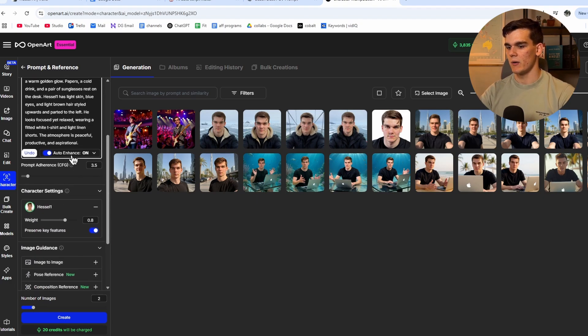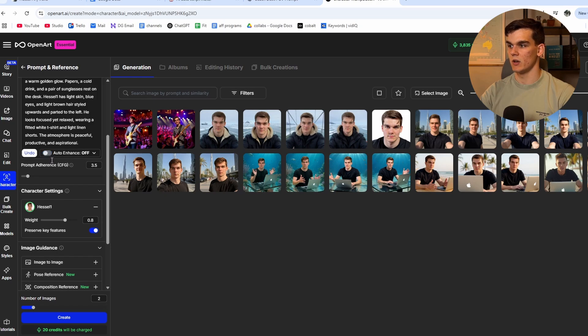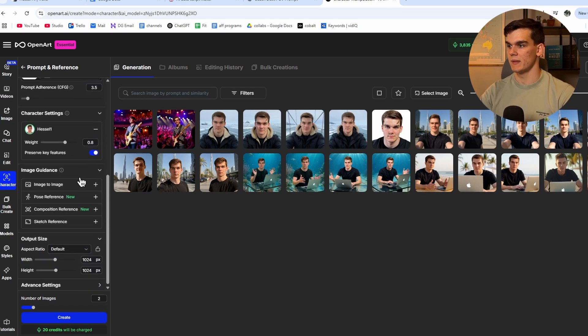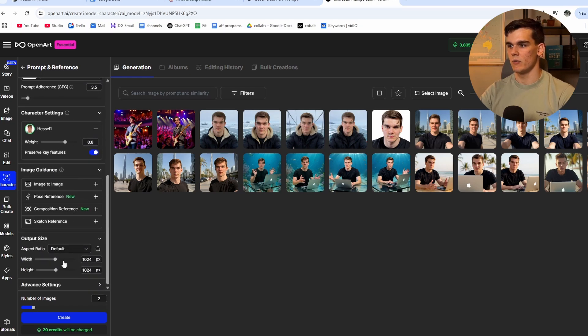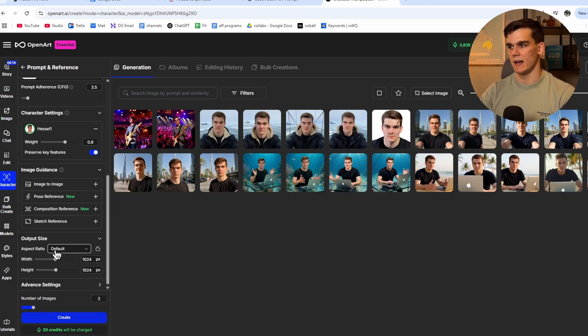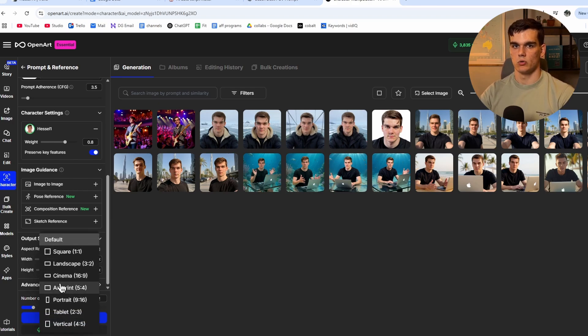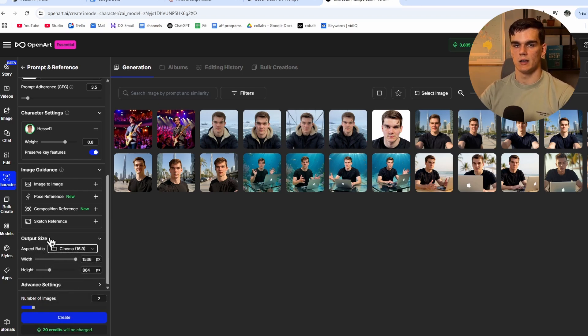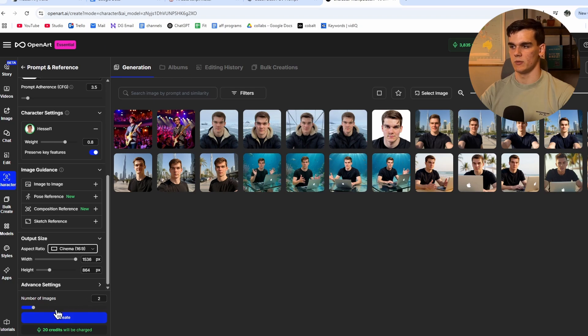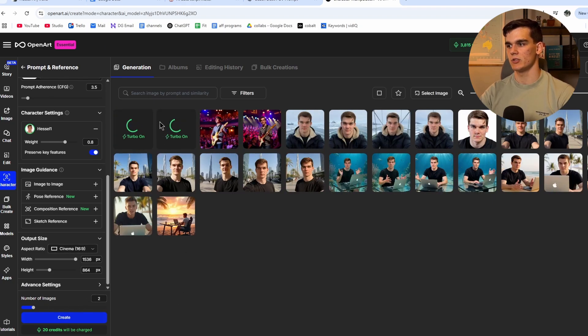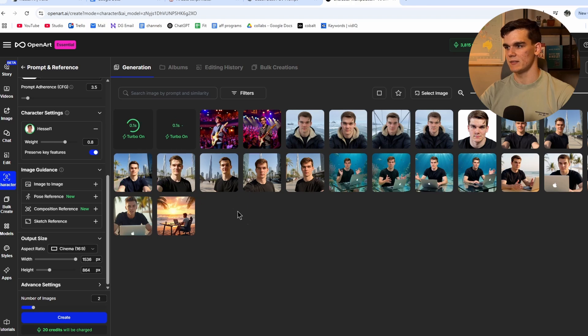We can leave auto enhance on, which I will turn off right now. Then we'll leave the weight. And here, what I like to do, I'll set the output size, the aspect ratio on landscape or cinema. So I'll choose cinema right here. And then I'll choose two images and we click on create. And now OpenArt is going to make two images that we can use as a base.